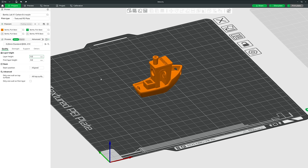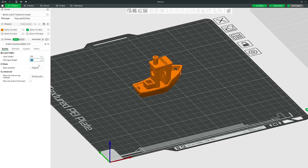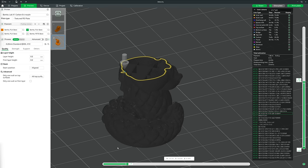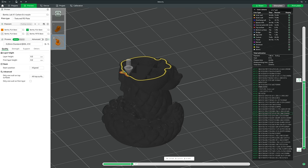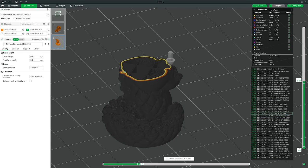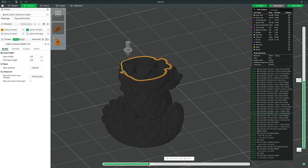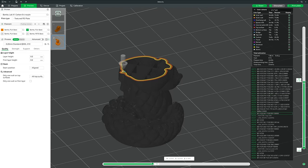Regardless of your chosen layer height, you'll usually have the very first layer height set to 0.2mm — or at least thicker than your standard layer height — to help work around slight imperfections in the bed surface and to help with bed adhesion.